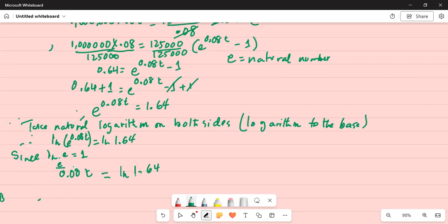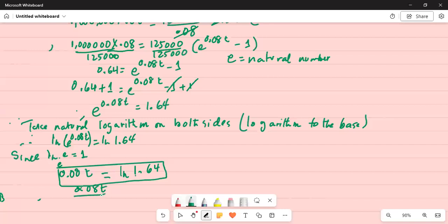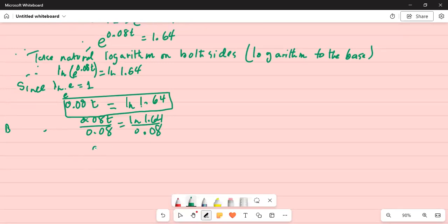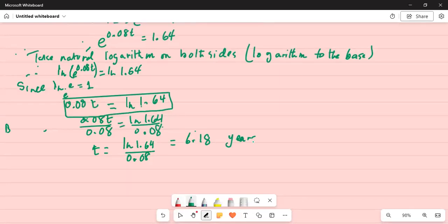This is the equation we have to solve. Now divide by 0.08 on both sides. We get 0.08T divided by 0.08 equals ln of 1.64 divided by 0.08. So that means T equals ln of 1.64 divided by 0.08, which itself is equal to 6.18 years. That is the final answer.